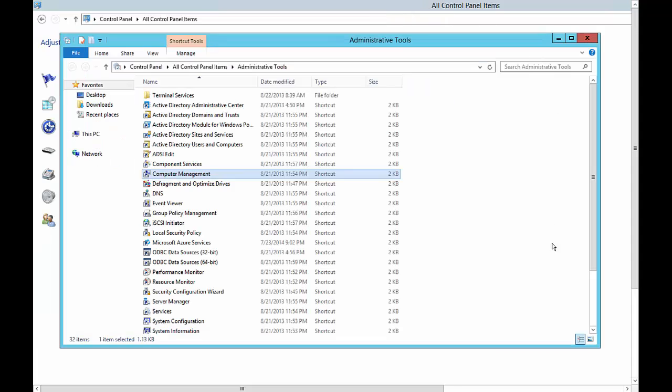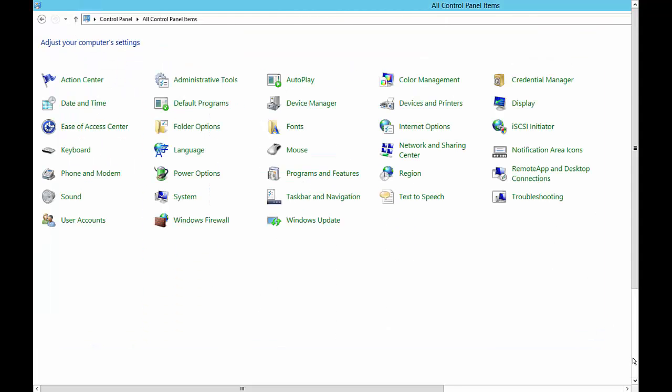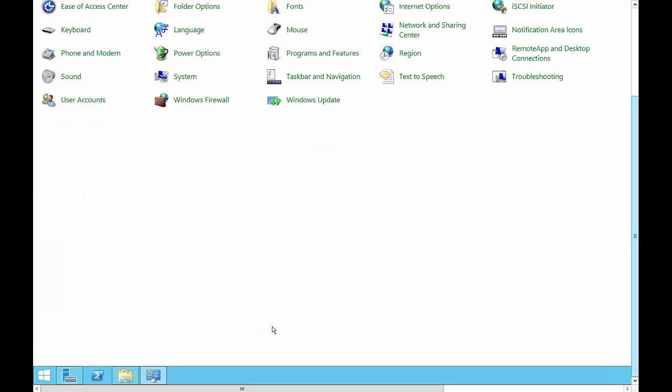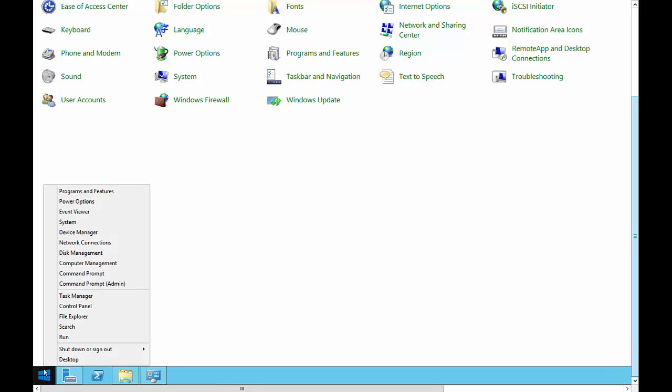Now we can go ahead and restart the server and we can log in locally. Then we can promote this computer to be a domain controller or to join another domain.